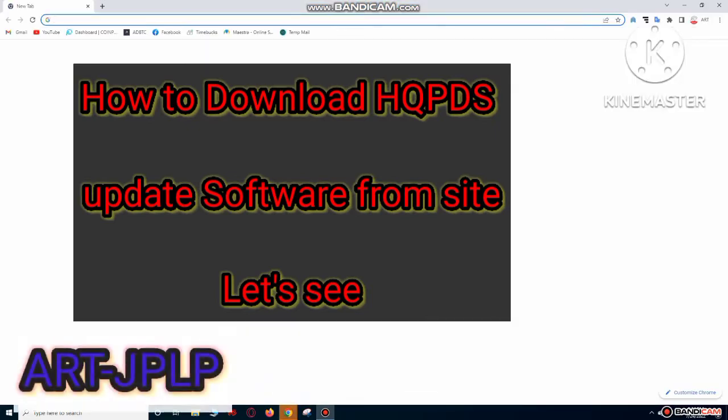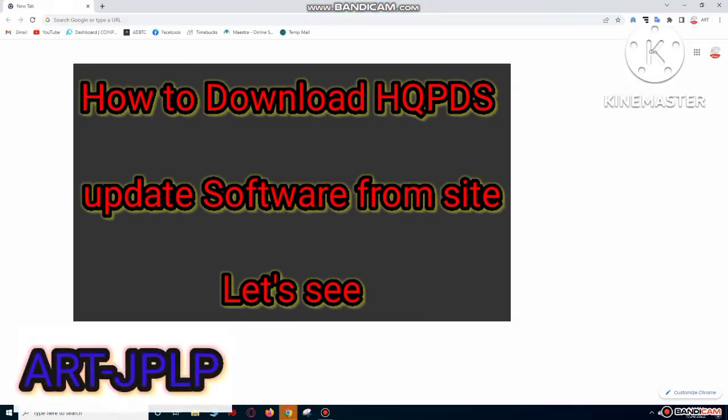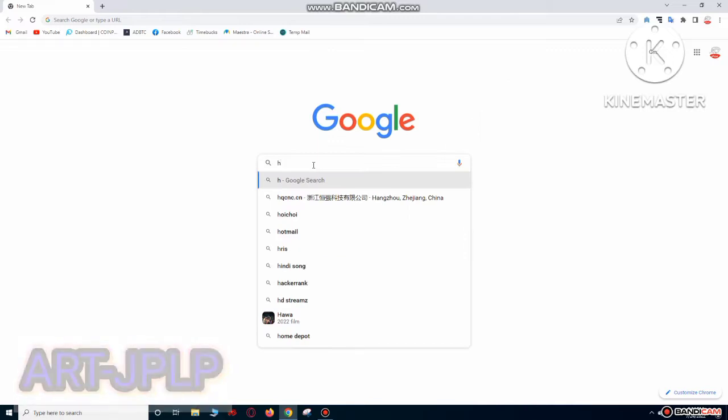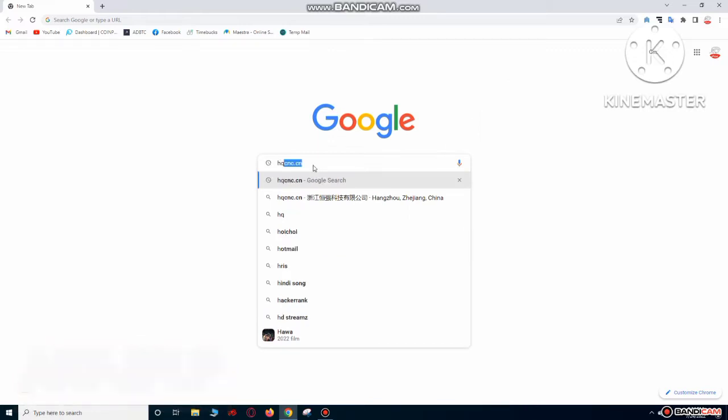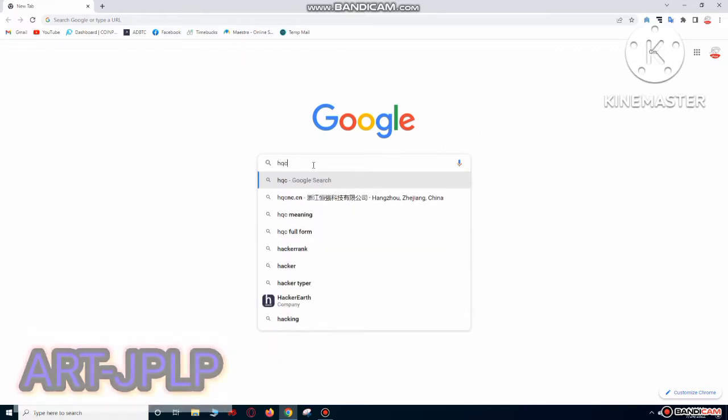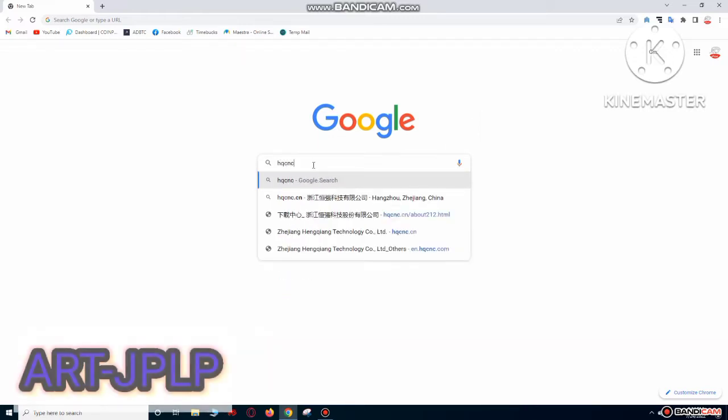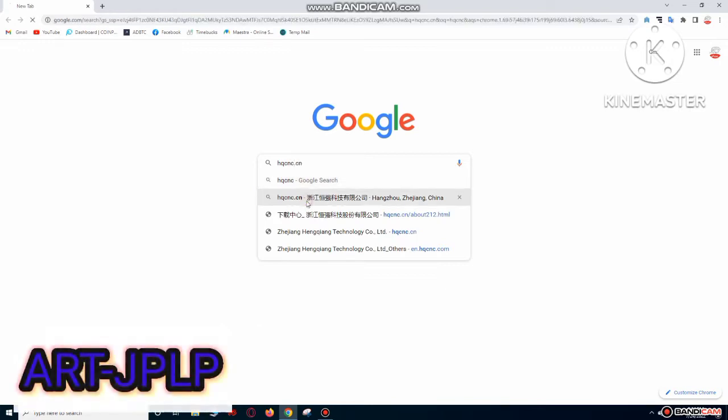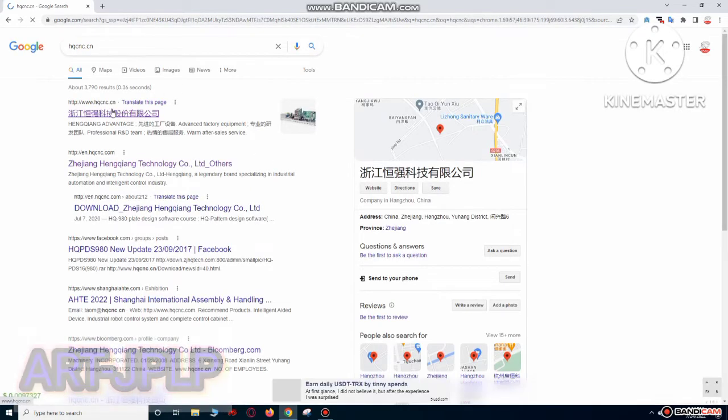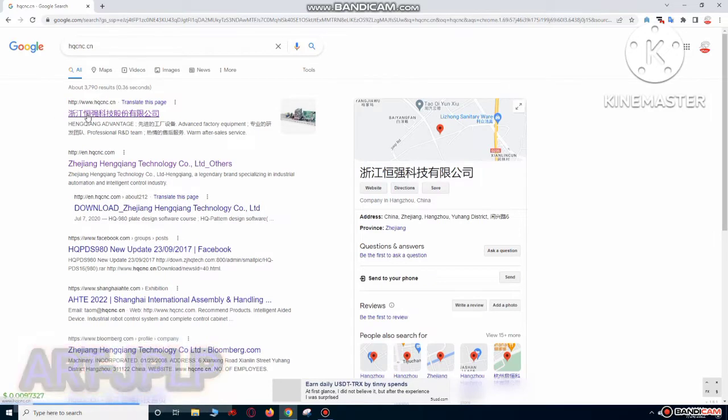Okay, now go to your browser in Google Chrome. Right on the search bar, HQ CNC. Now click on the next site, there is the site, first one, click on it.